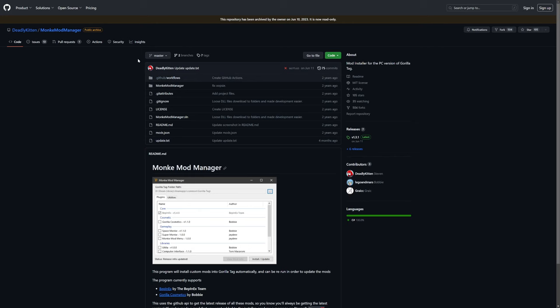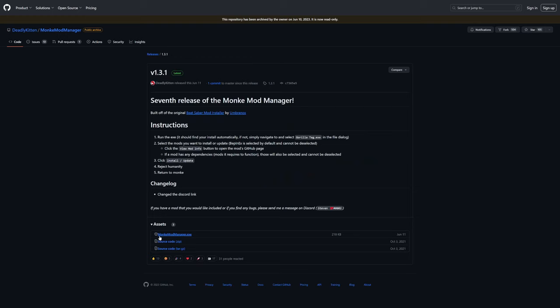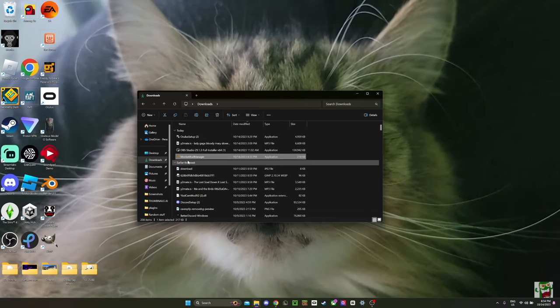After you're done downloading Gorilla Tag, you're gonna wanna click the link in the description, which will send you to this GitHub page. After you get here, you just wanna click here and click the latest release. Once you get here, click the Monkey Mod Manager dot exe down here. After you're done downloading Monkey Mod Manager, you'll wanna drag it onto your desktop. Then just double click it.